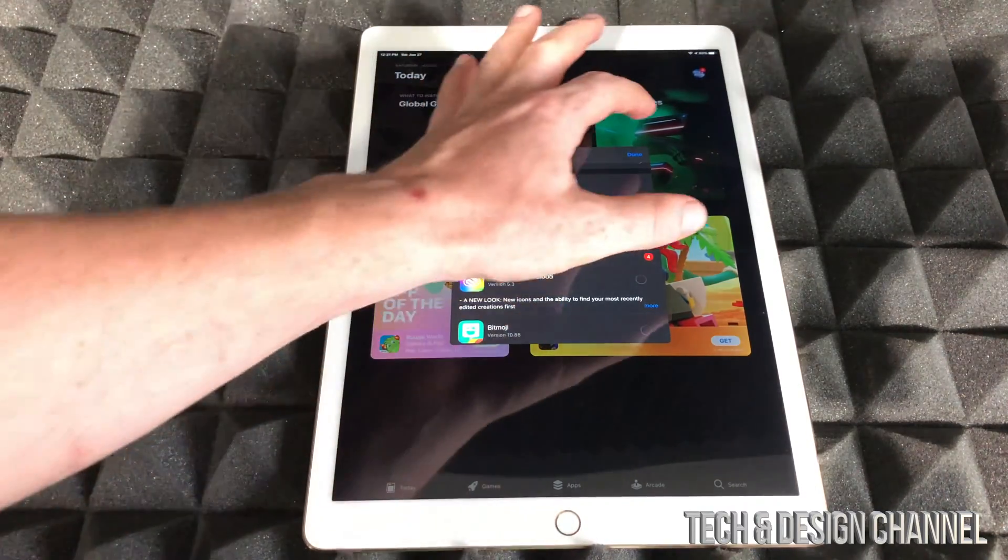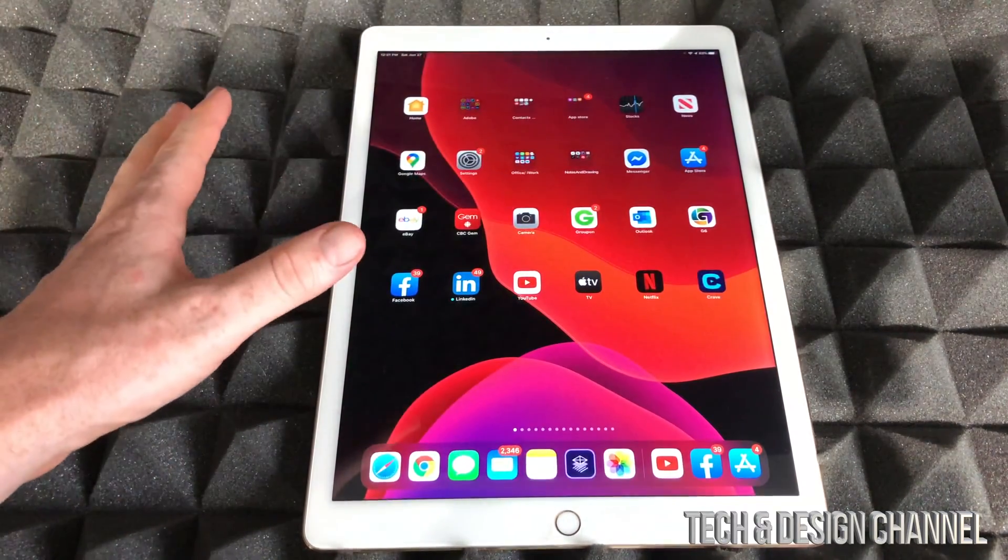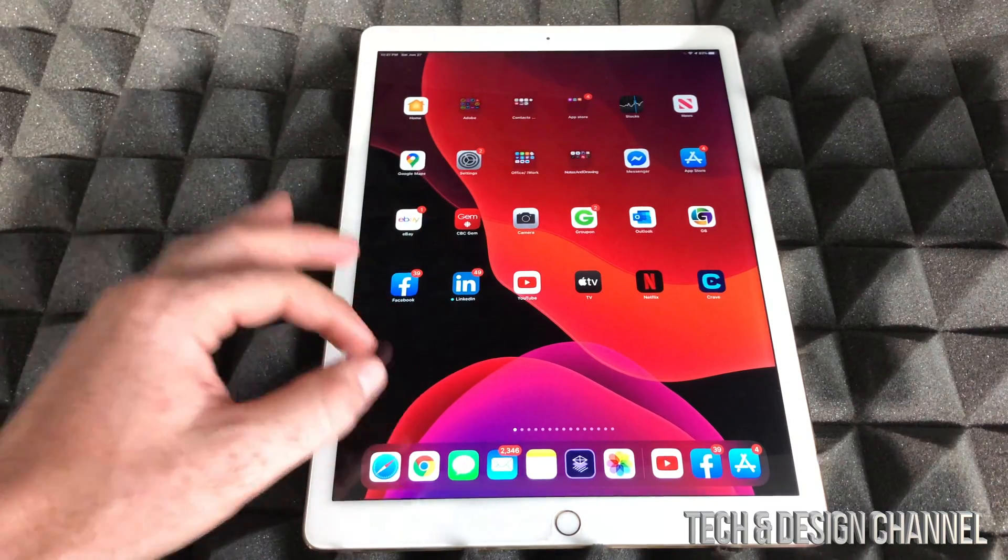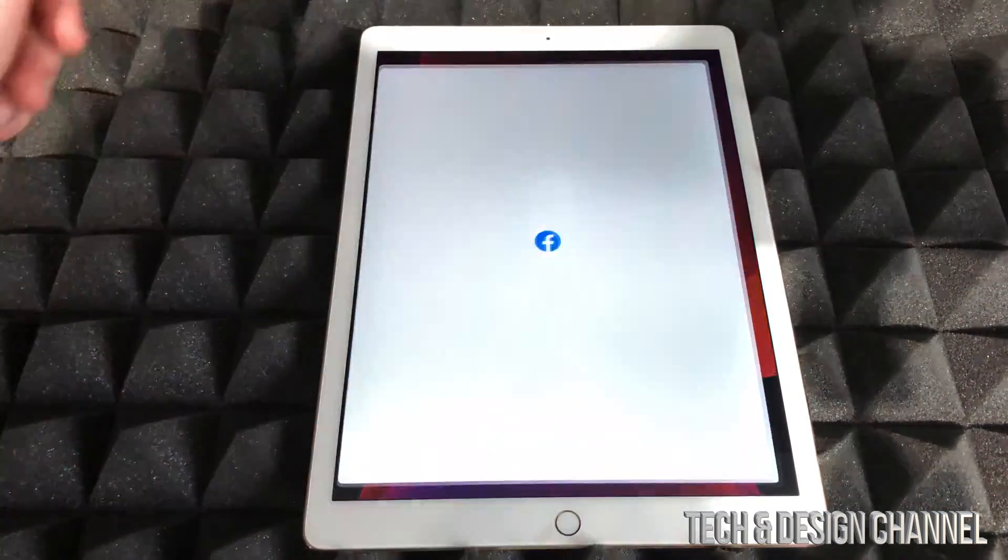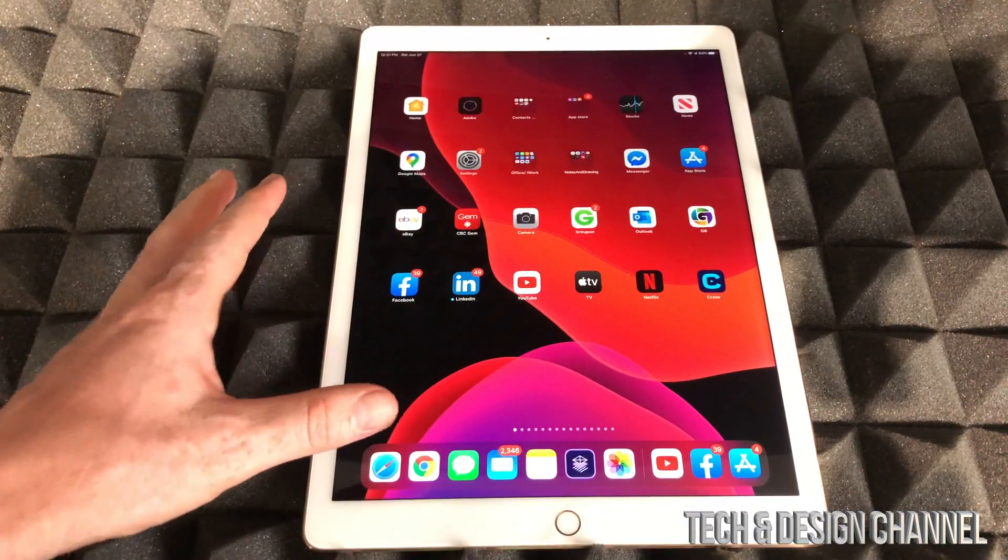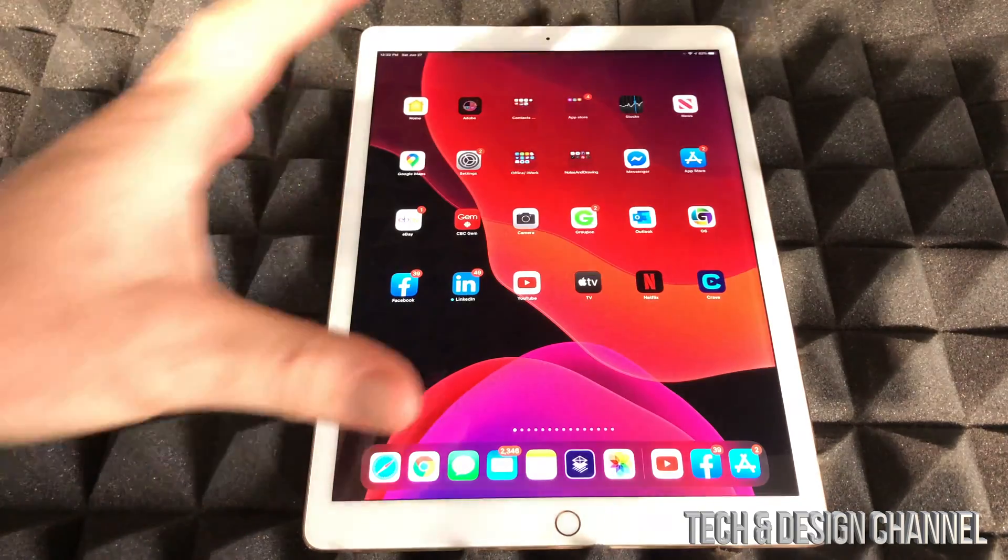We can just press done and let it update. However, if you're still having problems like me right now - if I open this up, it's still glitching out, it's not working...